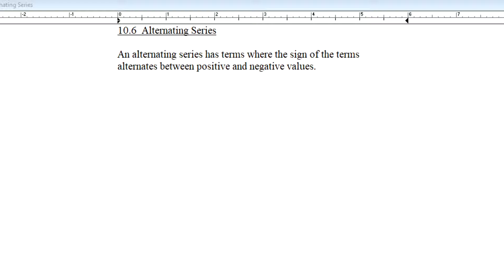Hey there, Calc 2 folks, back here with another video in my lecture series looking at the study of infinite series. In this section of material — section 10.6 from your book — we're looking at alternating series. To this point in class, we have not yet considered the alternating series. We have spent a lot of our time focused on non-alternating series, meaning series whose terms are always positive in value. Now we're going to discuss the case where the terms alternate between positive and negative in value.